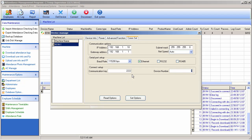If you want to change the device number of that machine, you do not need to travel to the remote site and spend money. For example, if you have machines in New York and you're sitting in Dubai, you don't need to fly to New York just to change the IP or communication key. You can simply change it here through the software and still access that machine.